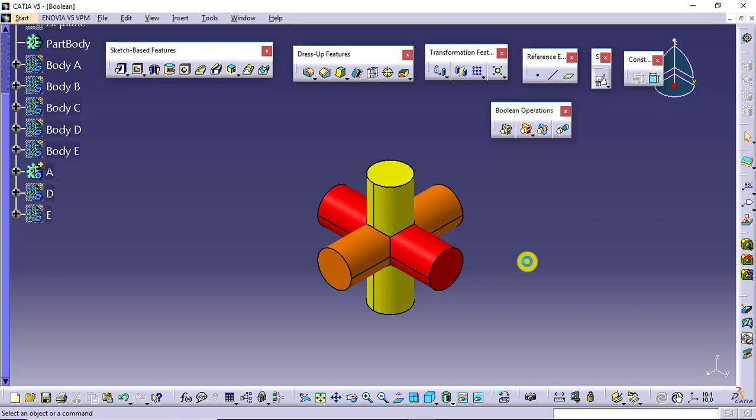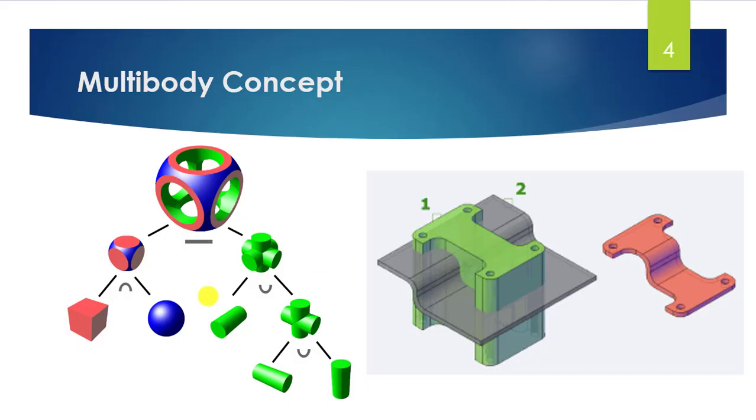With the add operation, all the material these bodies have will be combined or joined. When the material is added, the particular body will have the combined material of all three bodies.